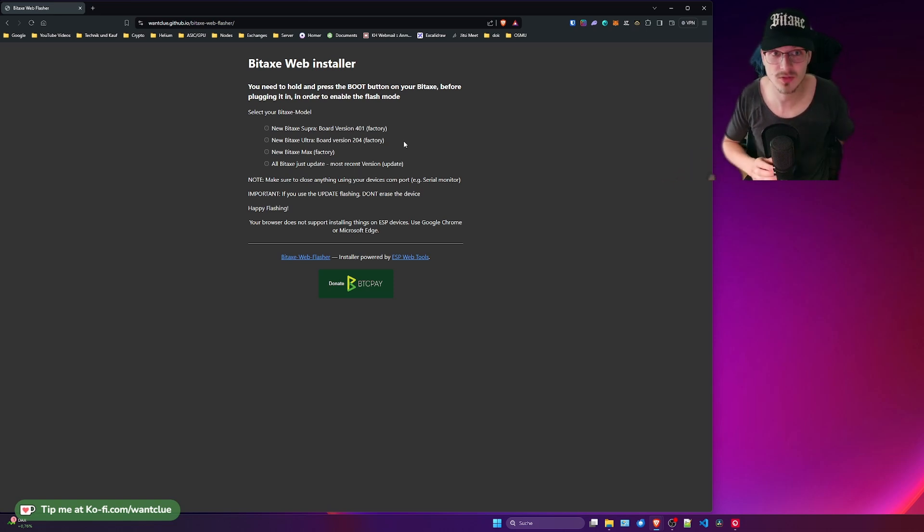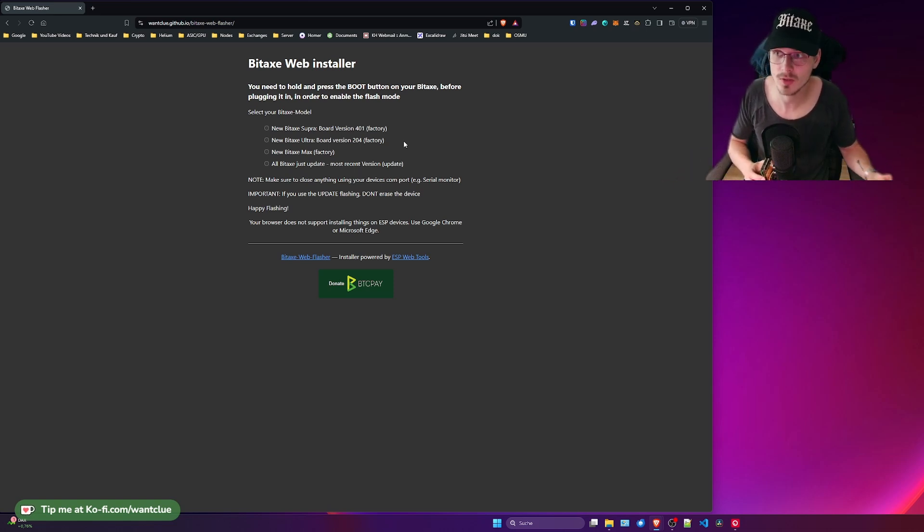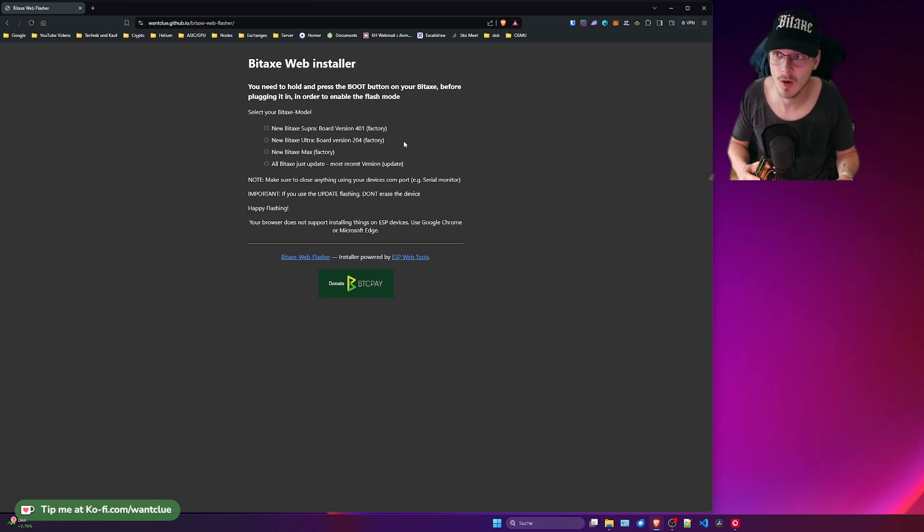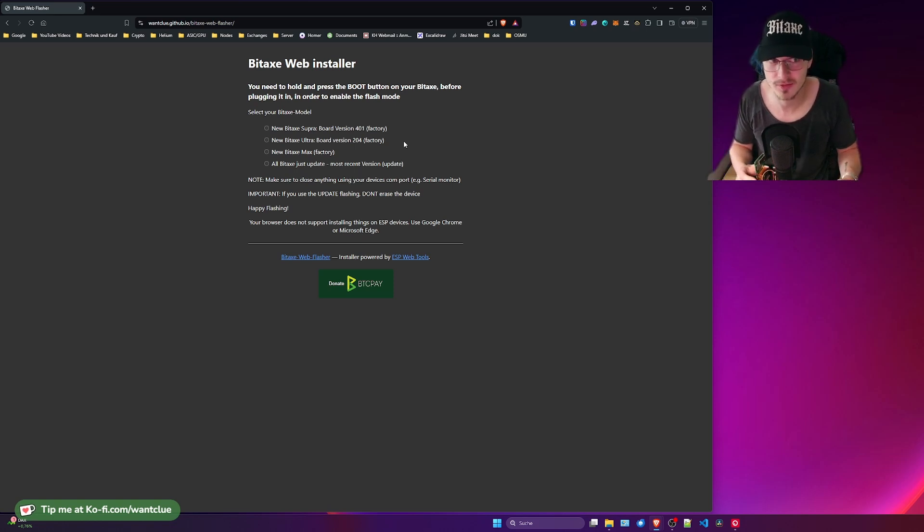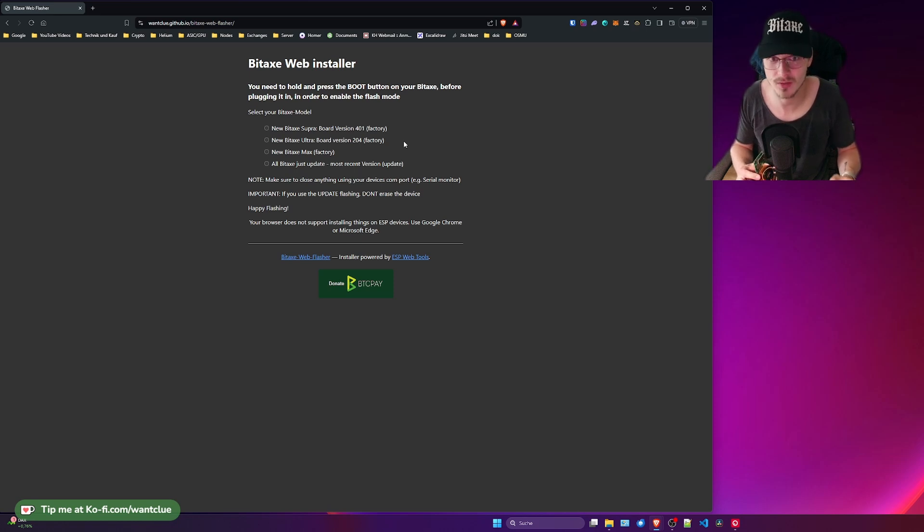There's also an interesting fact about it. You can only use the BitX Web Installer on Chrome or any other browser that allows you. Brave or Firefox does not work. So be aware of that as well.